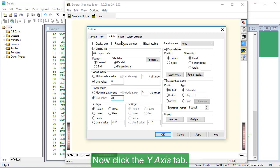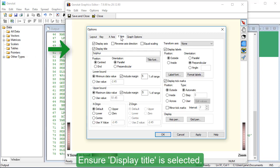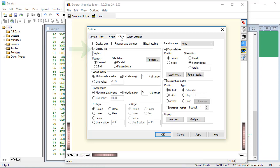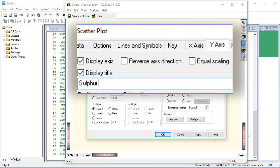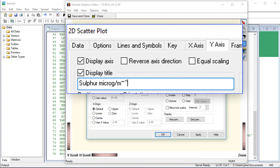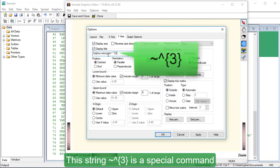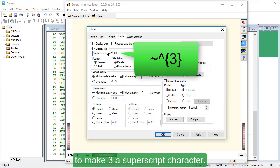Now click the Y axis tab. Ensure Display Title is selected. Type the following. This string is a special command to make 3 a superscript character.